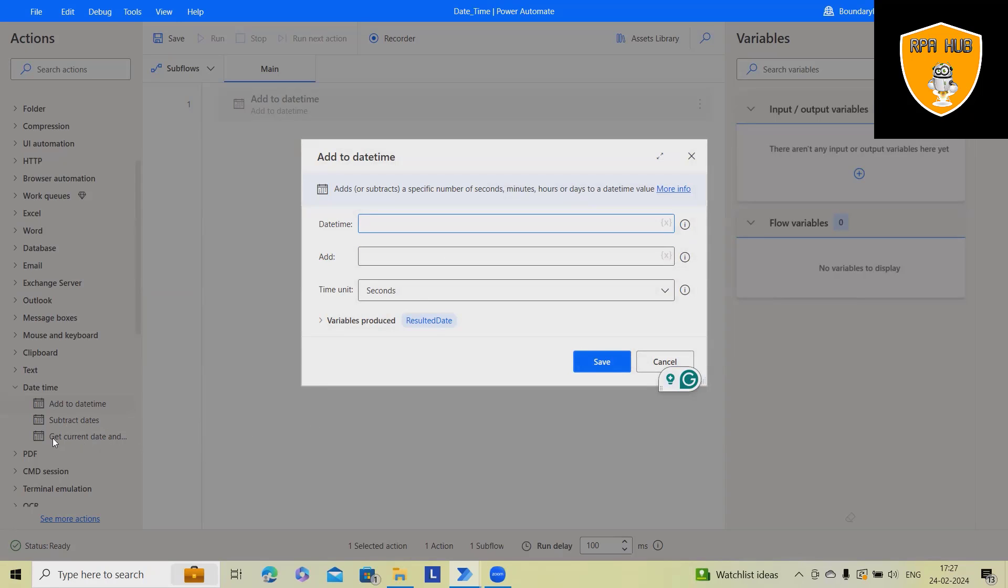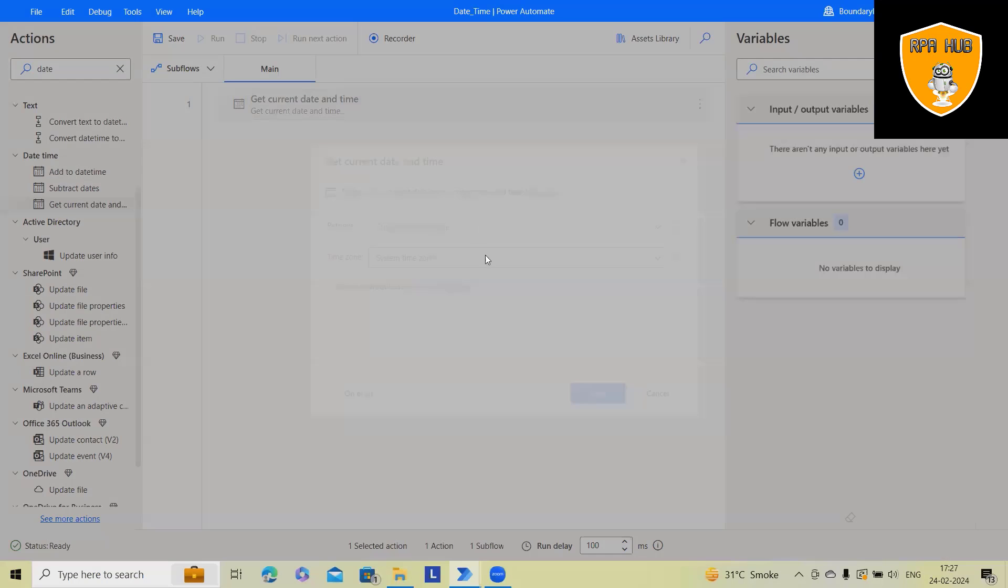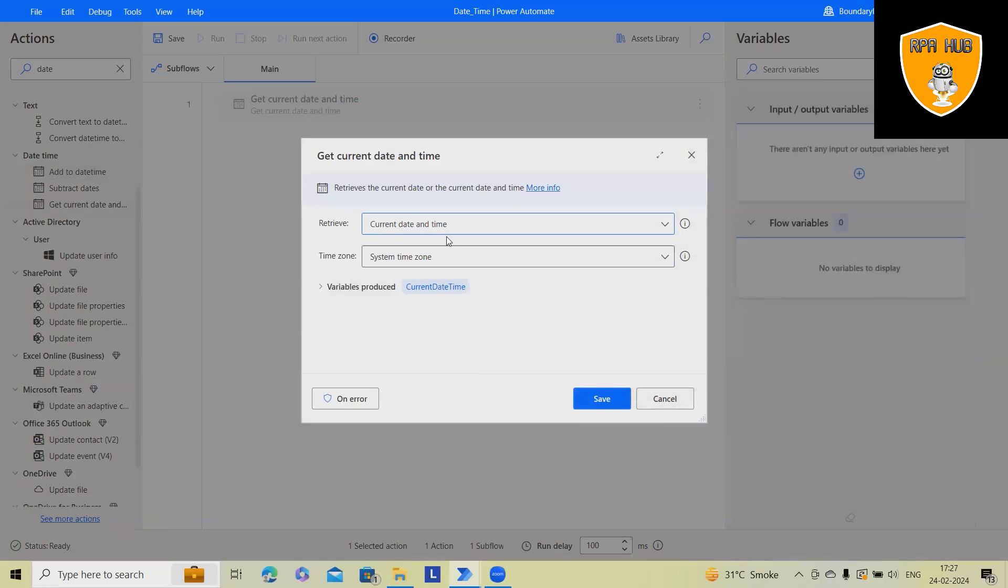Subtract dates, get current dates. Work on this first, we'll need get current date and time. So in that case, you will have options current date and time, which you can also modify to current date only.